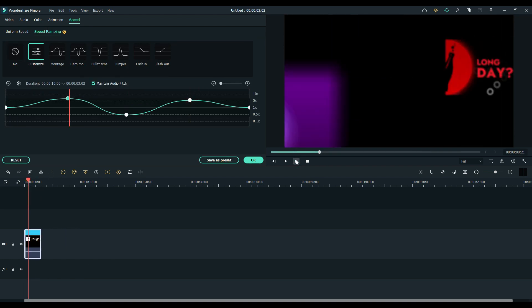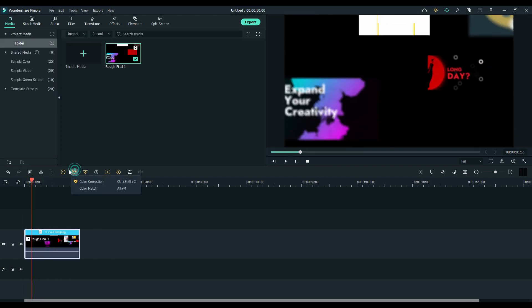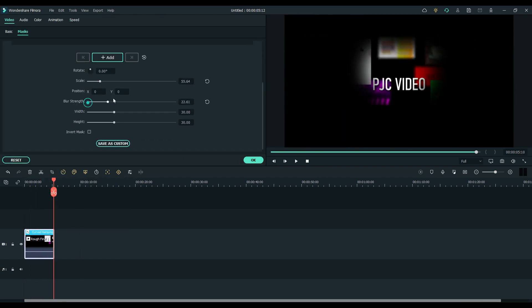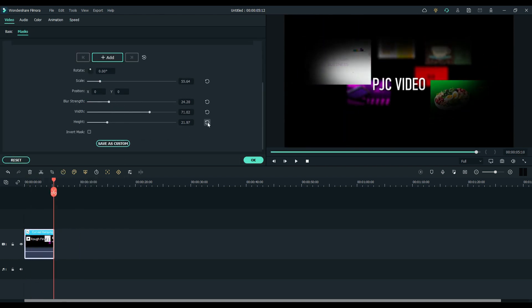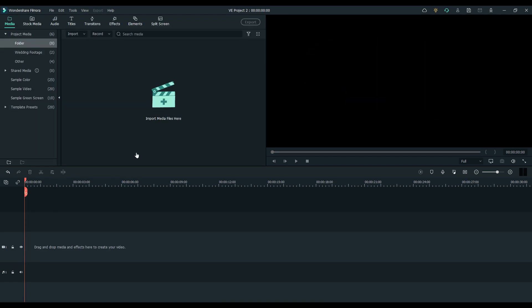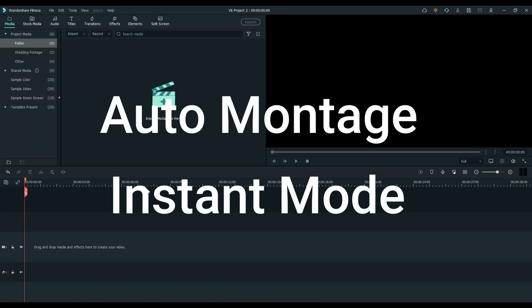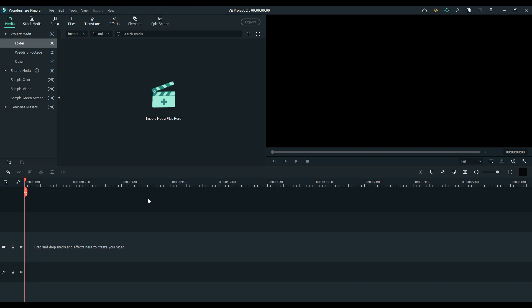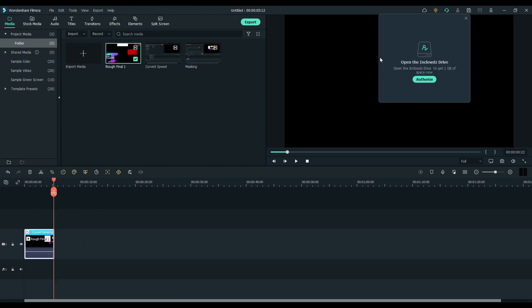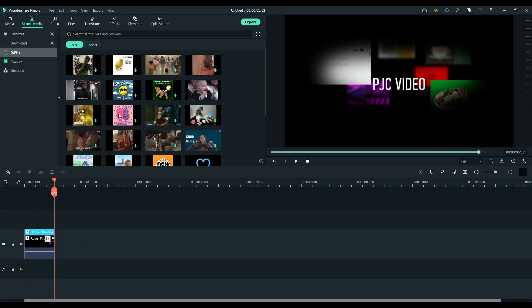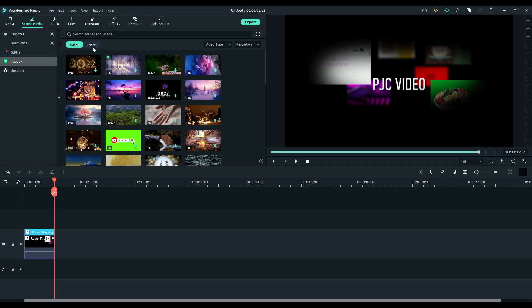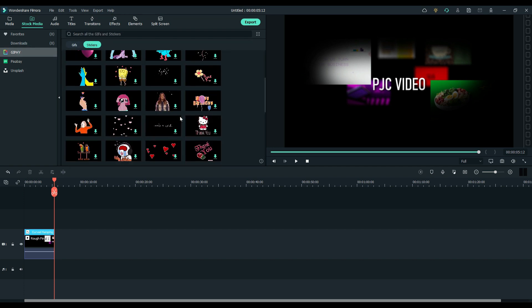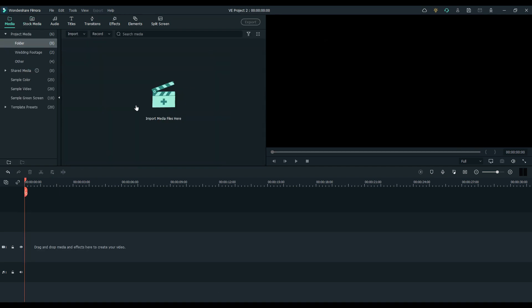Curve speed. Some more masking features. Others like the auto montage maker in instant mode. We'll get into those maybe in another video. Some cloud backup. And this stock media. Pretty neat, huh? They added some other small features here and there, but maybe we'll get to them in another video.